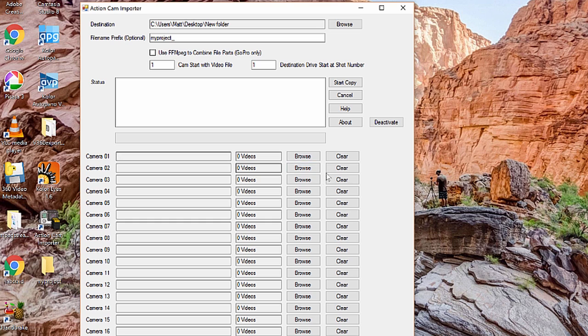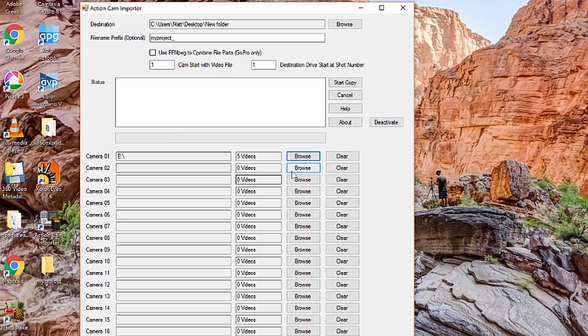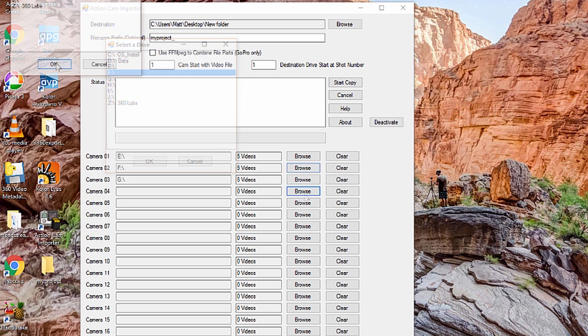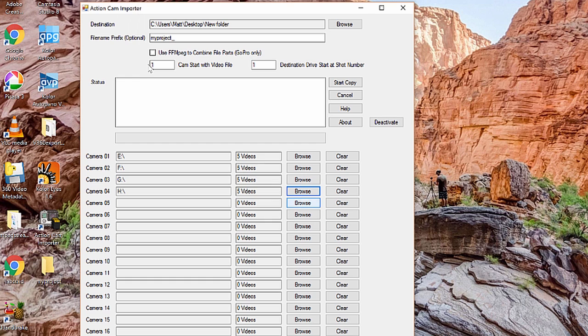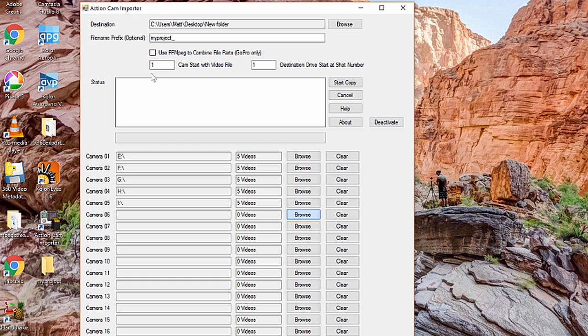Next thing you need to do, and the final thing you need to do, is just assign your drive letters to each camera. And we have as many as 16 camera slots here. So you click browse, you can see all your drive letters here for the media that you've inserted. I'm going to start with drive E and continue on all the way down, H, and we've got I, and finally J.